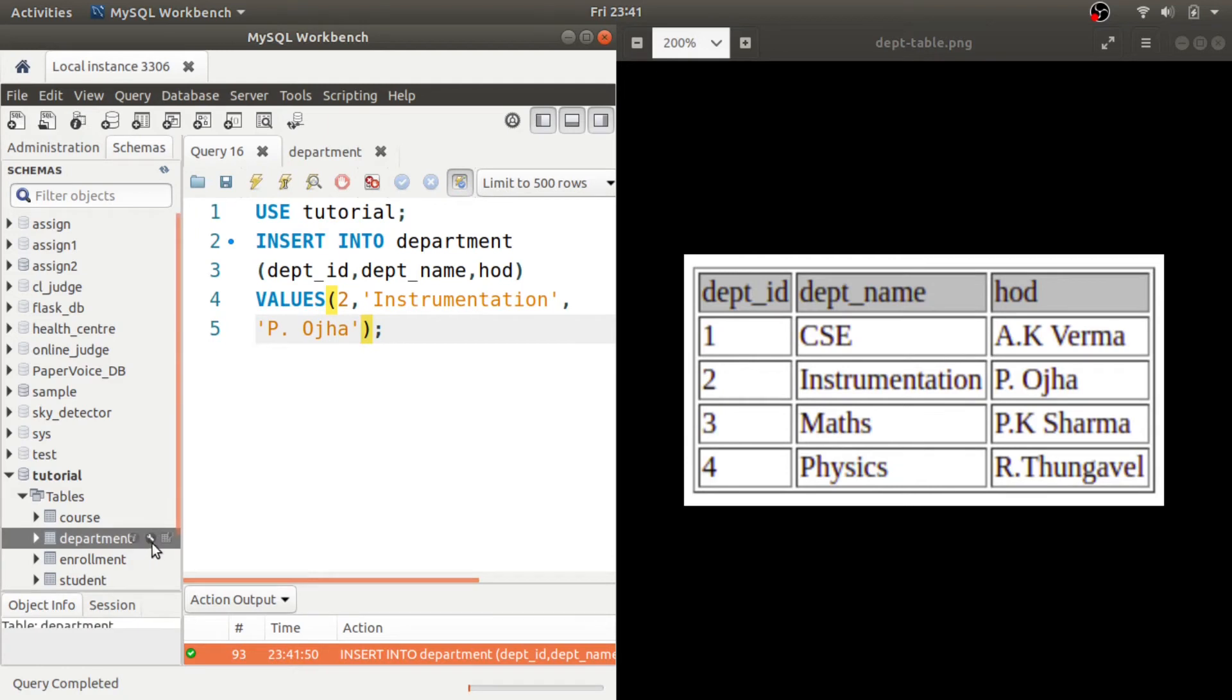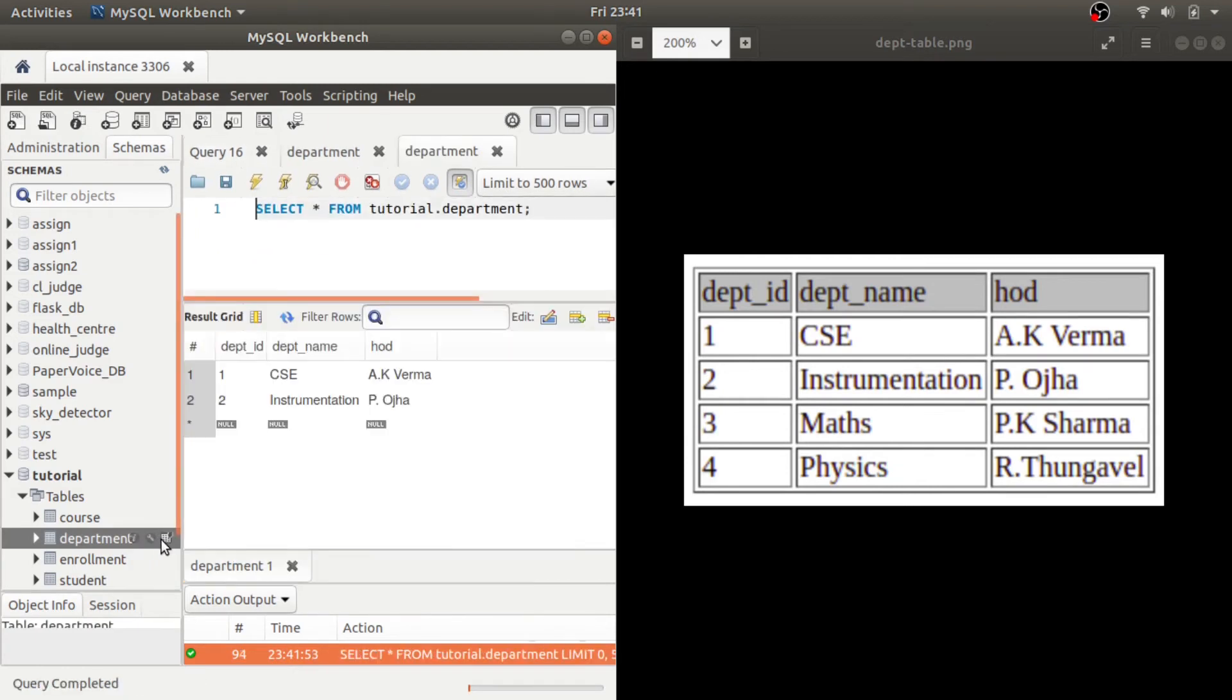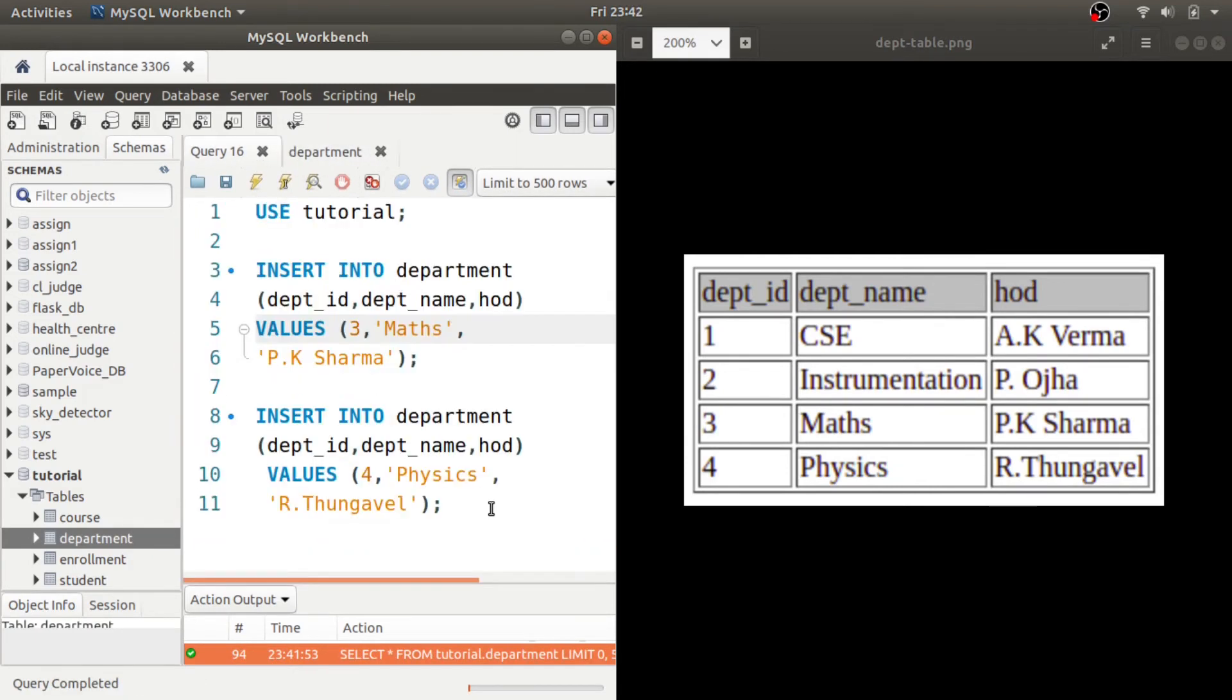As you can see, again the second value has also been inserted. You can use these commands to insert the third and fourth row.